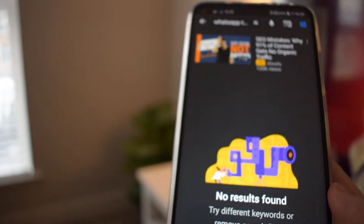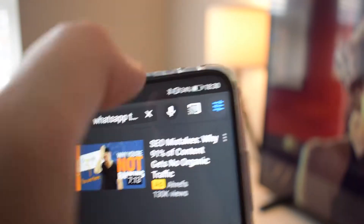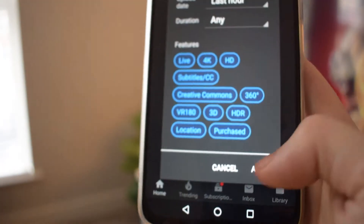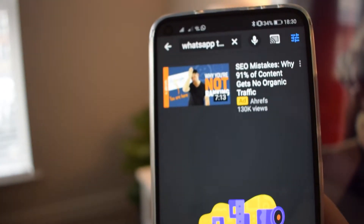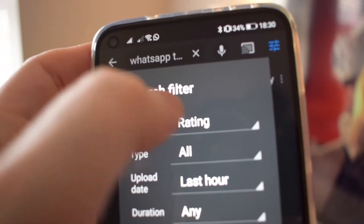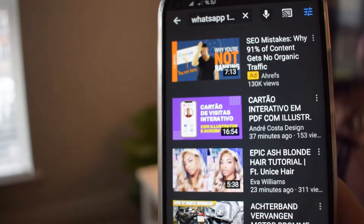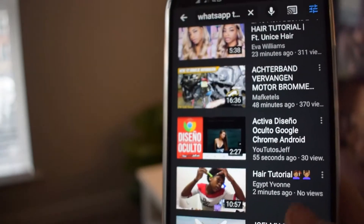The next filter option is 'Upload Date', which lets you choose when a video was uploaded. This is helpful if you're looking for videos about recent events — for example, setting it to 'Today' will show videos uploaded in the last 24 hours.